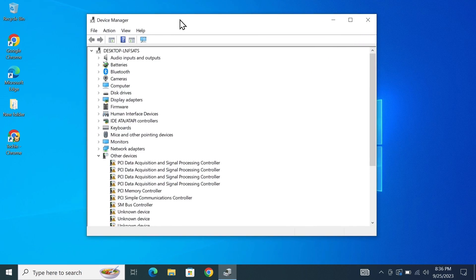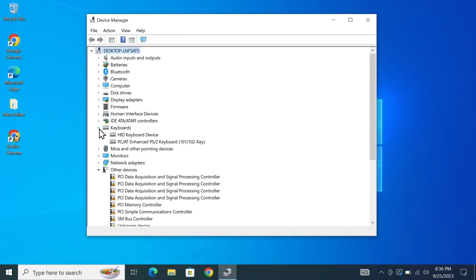Now from here go to keyboards and then click on the little arrow next to it and here you can see two keyboards. This is the external keyboard that is connected to my laptop and this is the keyboard of my laptop.